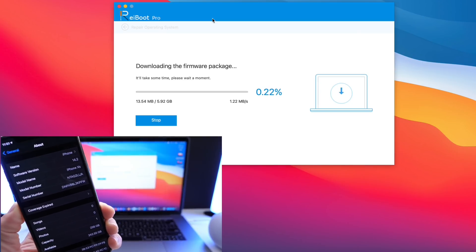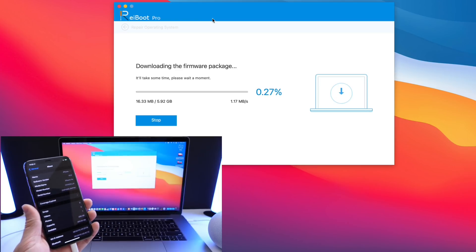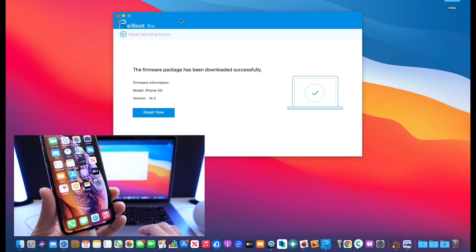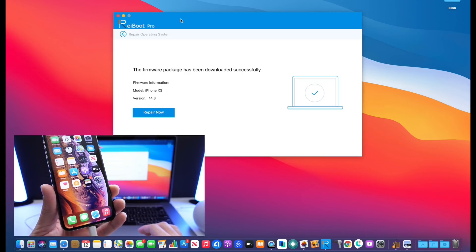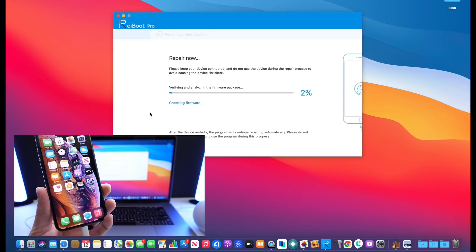As you can see here I connected my iPhone. I'm upgrading from 14.2 to 14.3 and I'm downloading the software directly with the Reiboot software.